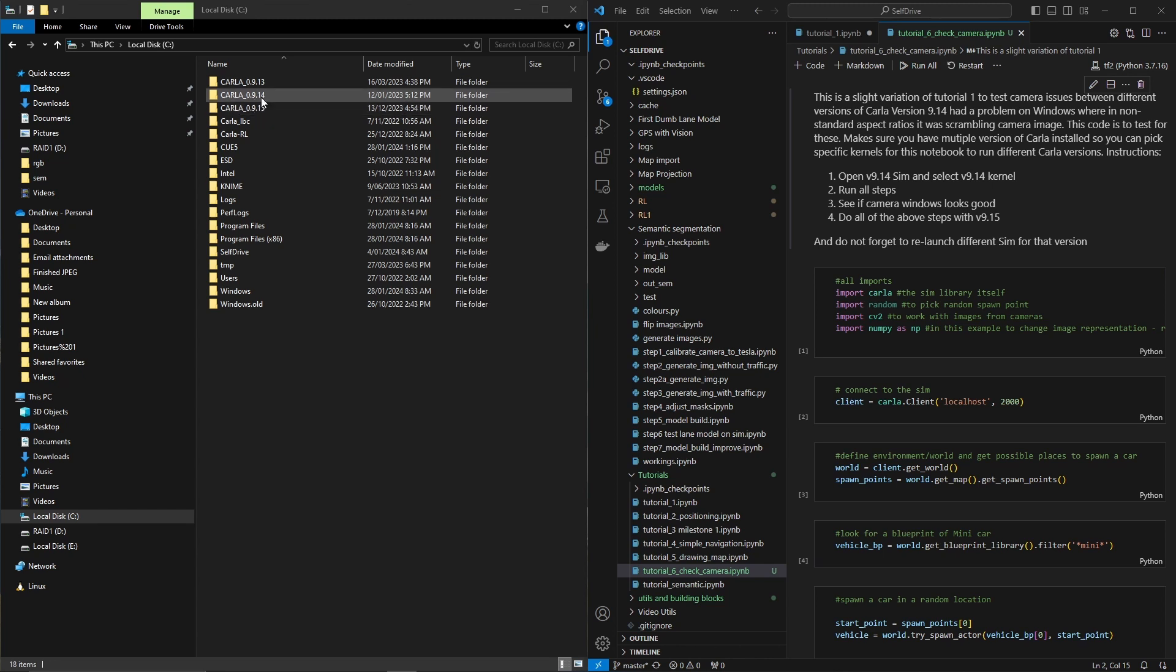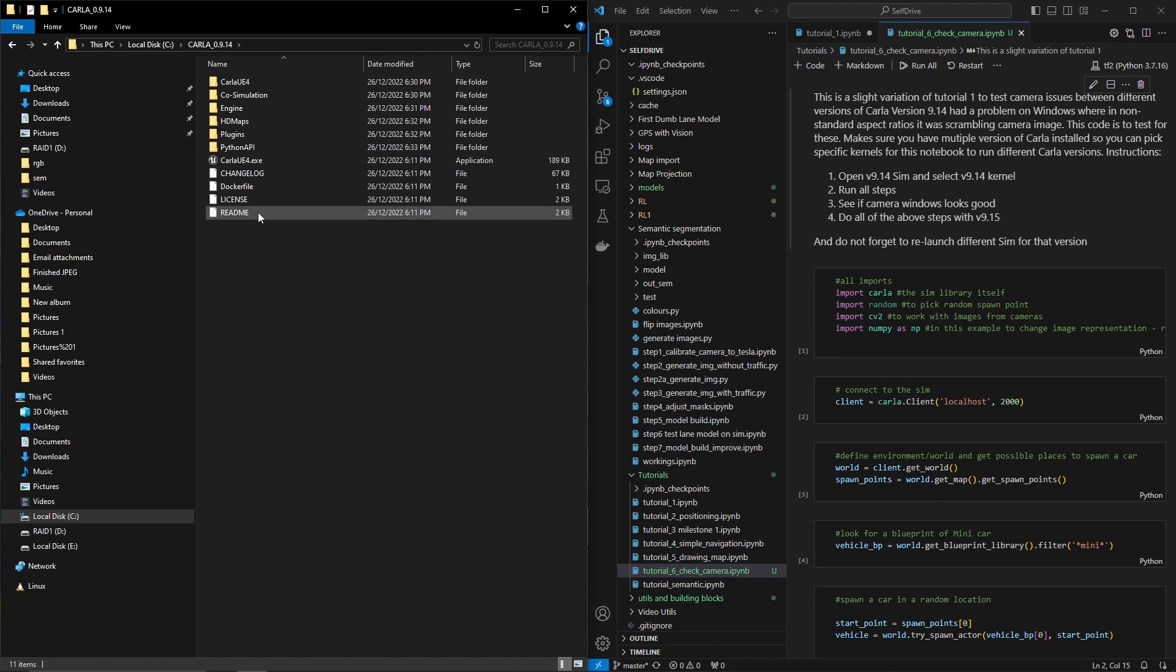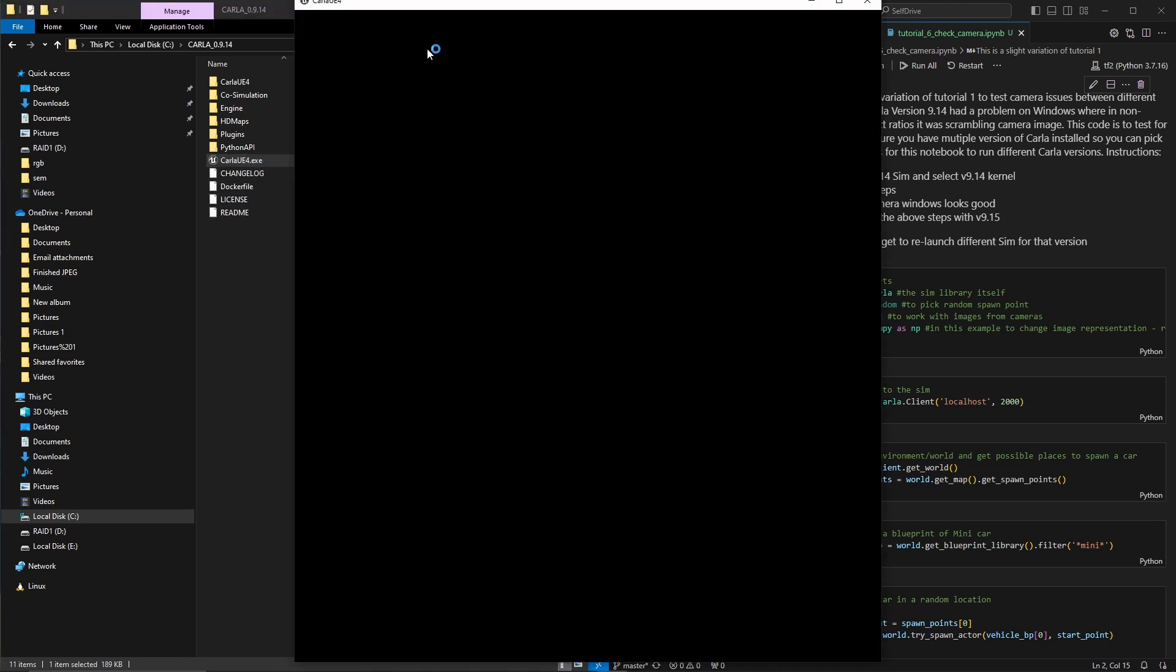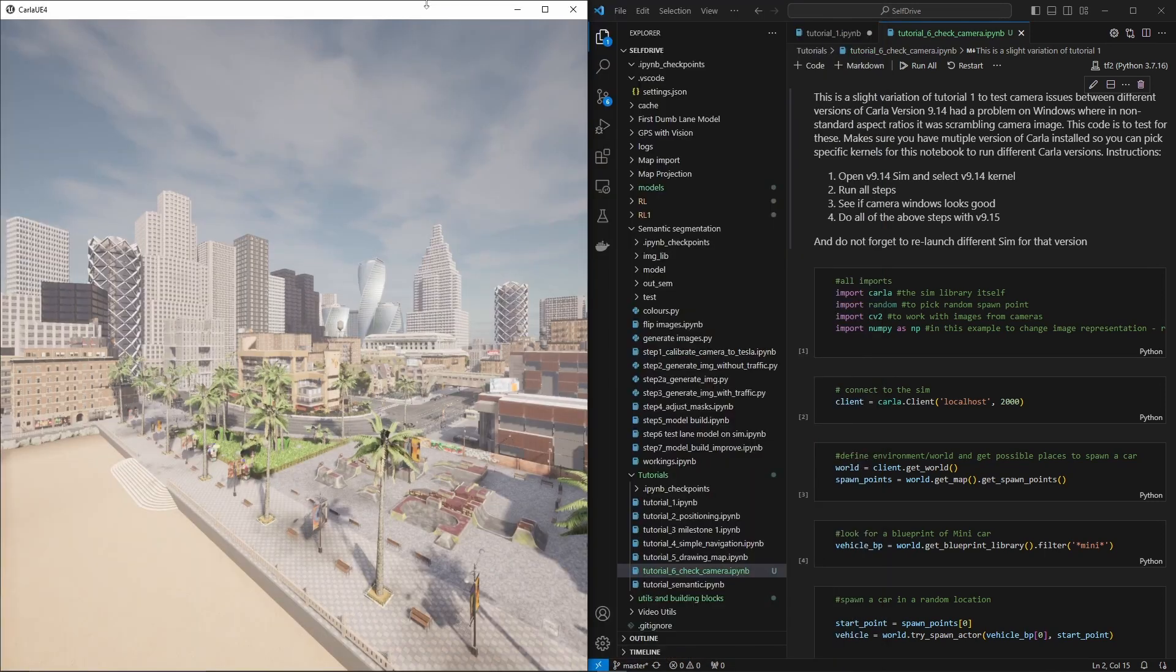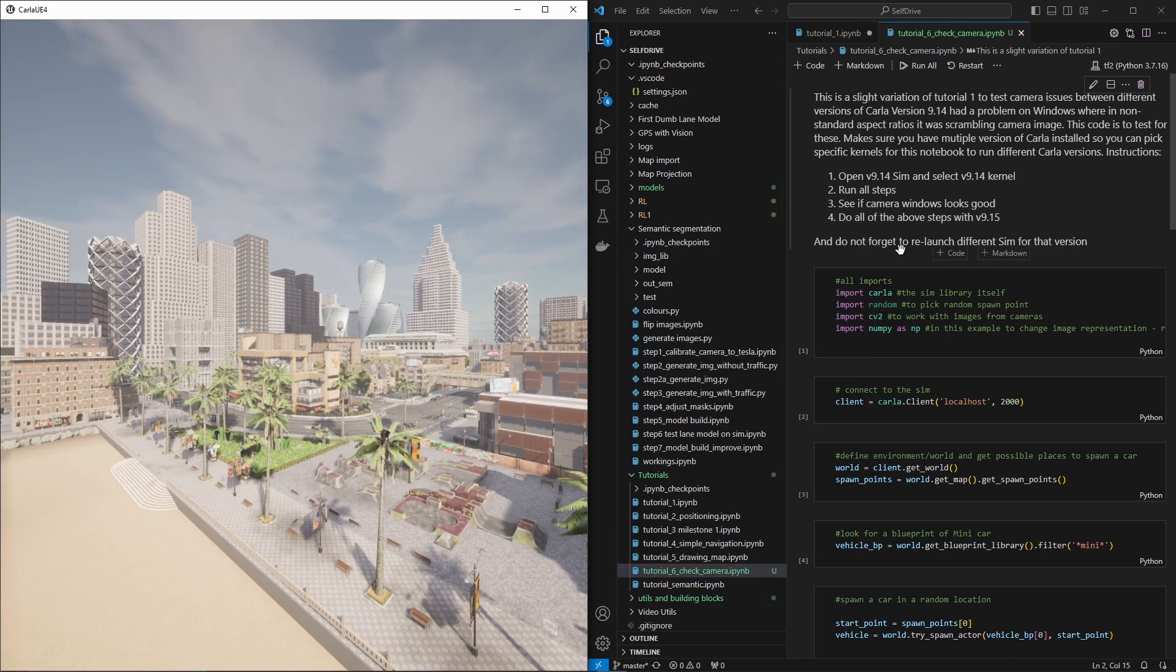So we're gonna launch the simulator from the old version first just to see what I'm talking about. Okay, the simulator is now ready. We'll just put it here so you can see it's there.